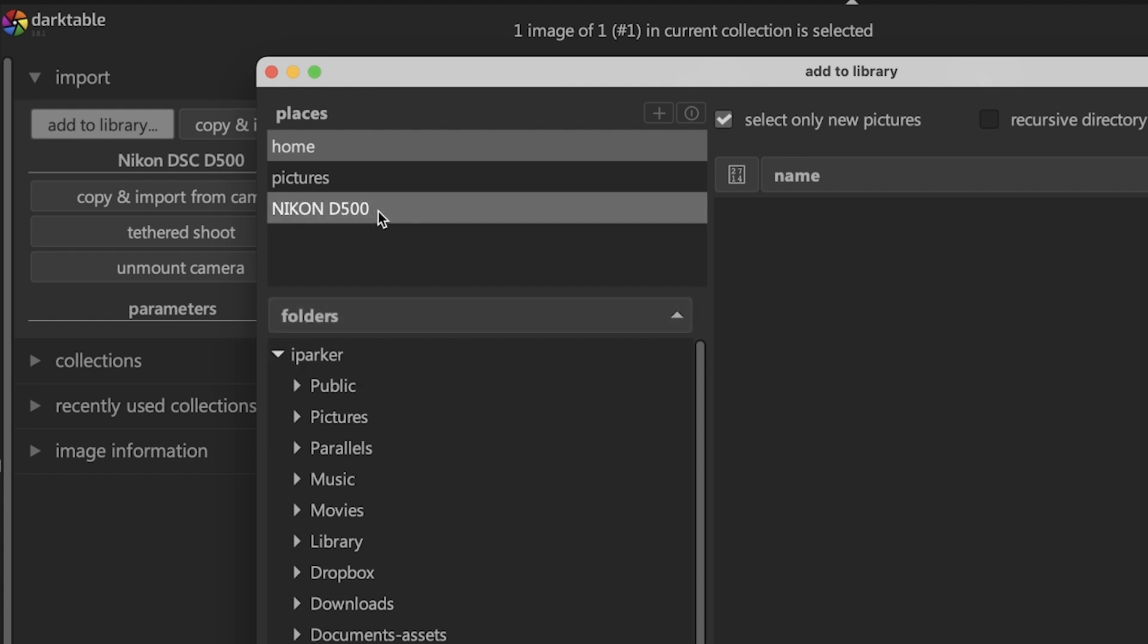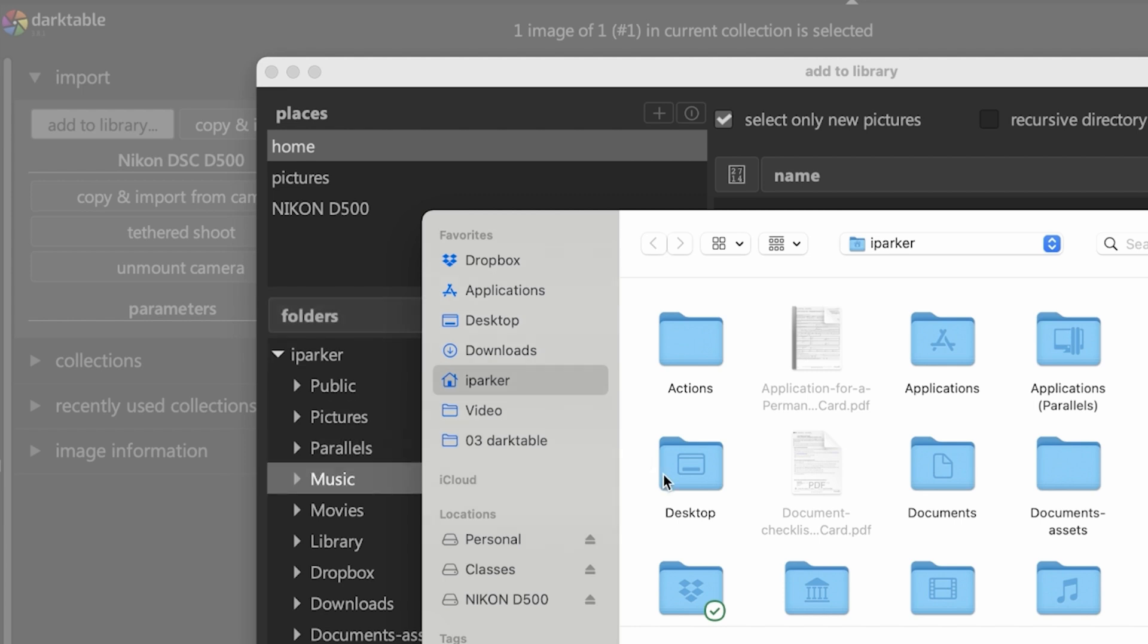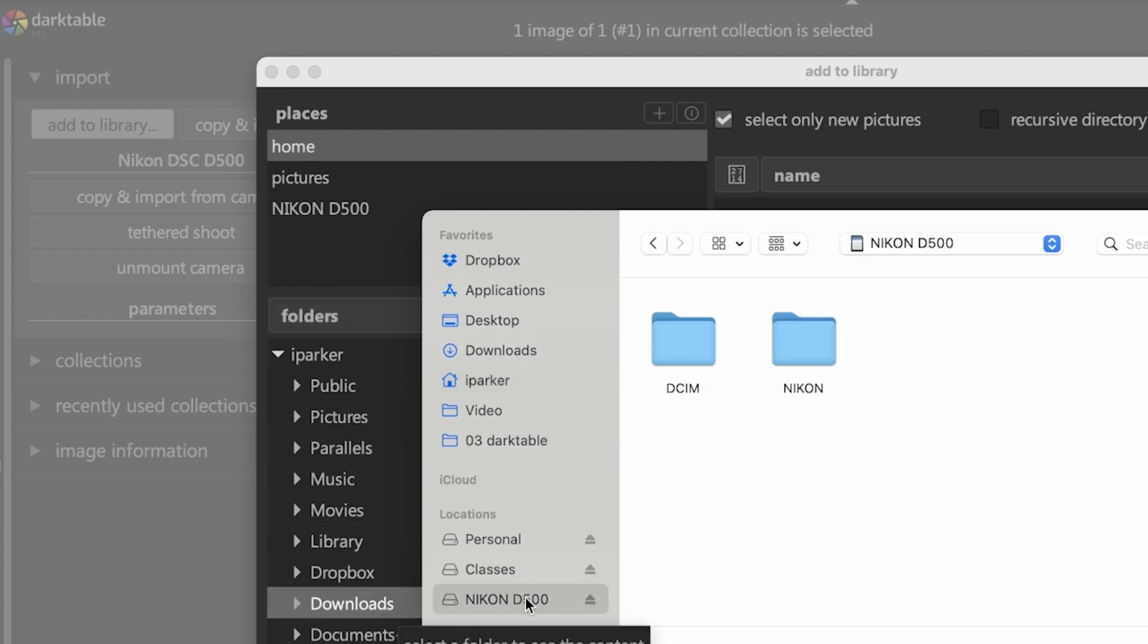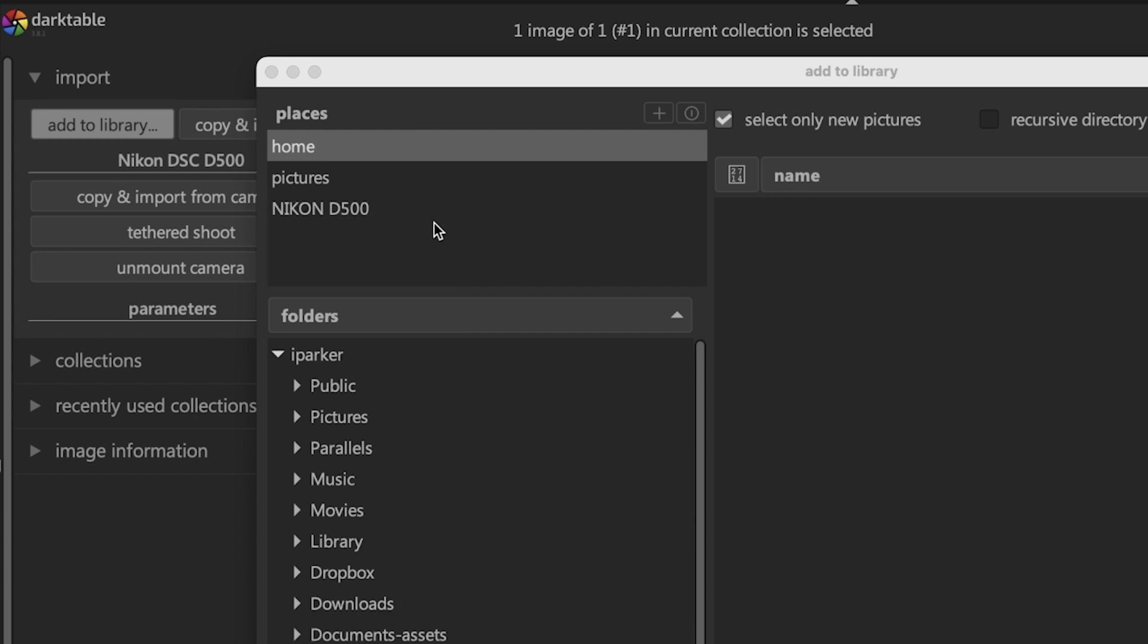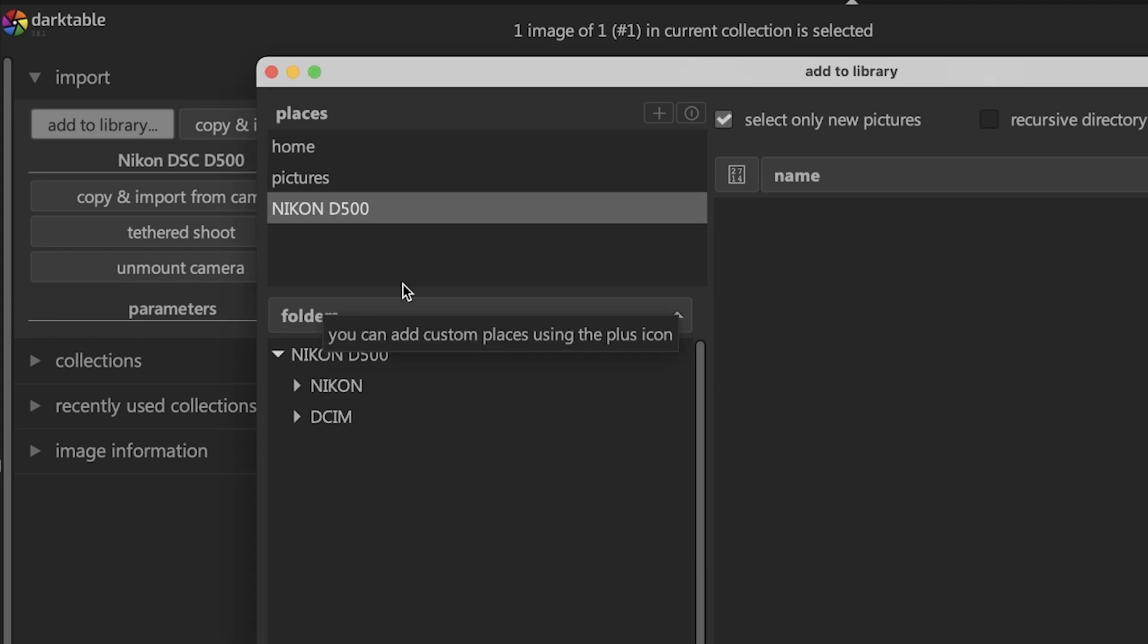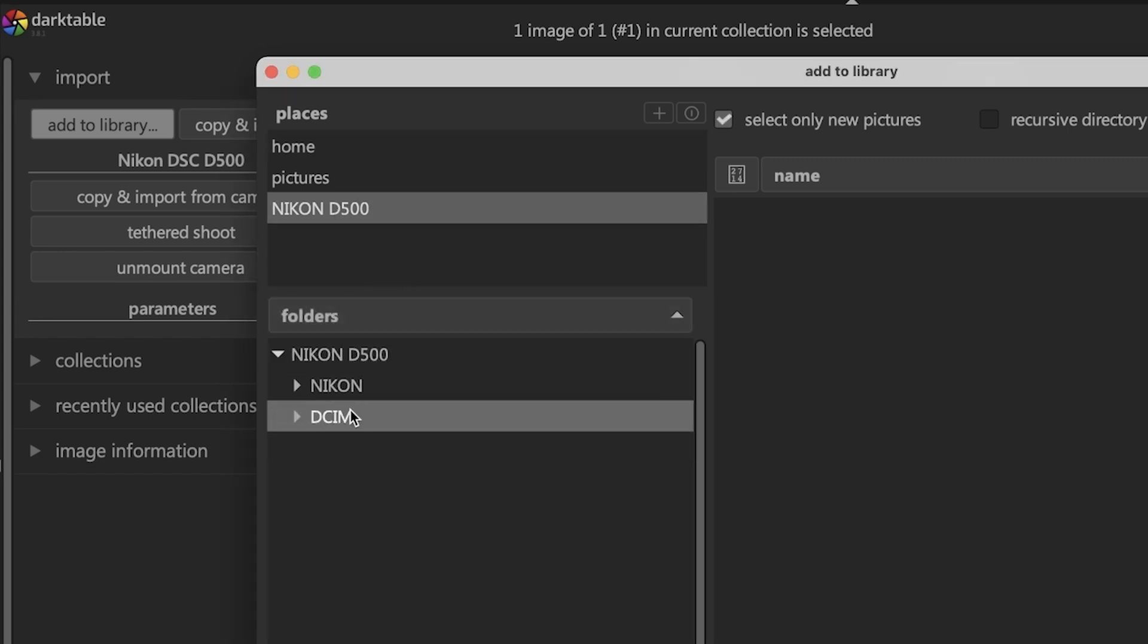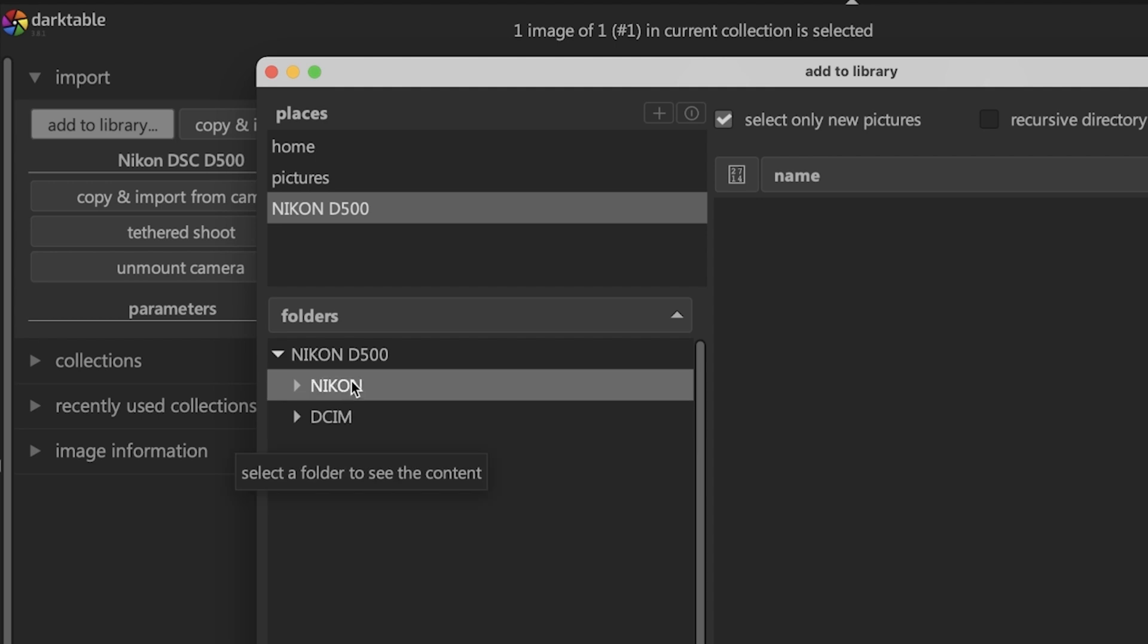I already have mine added into places, which you can see right here, Nikon D 500. In order to add your media card so it locates it again in the future, you're going to click on the plus icon here and then navigate to that media card, click open, and then it's going to add it in places.